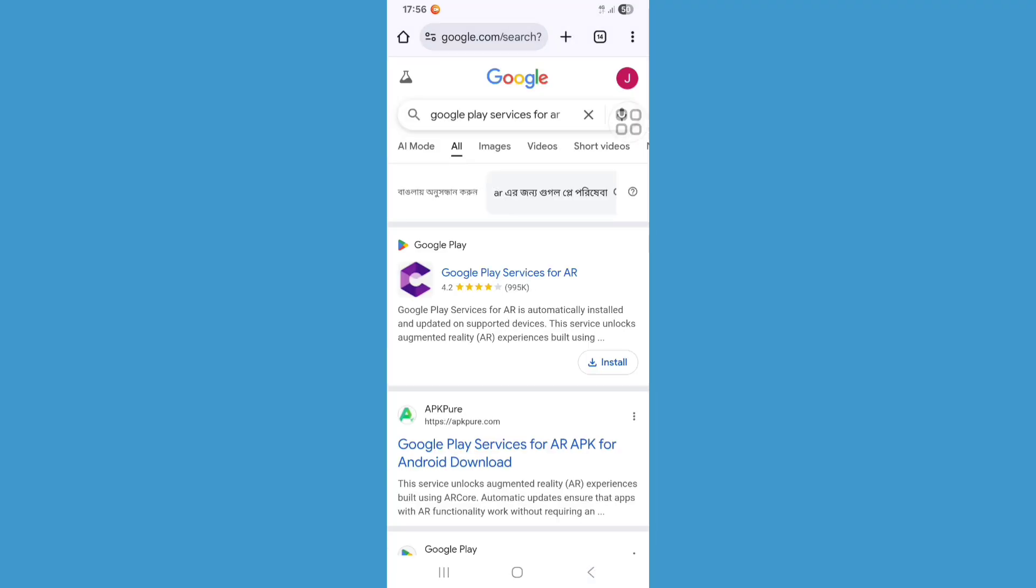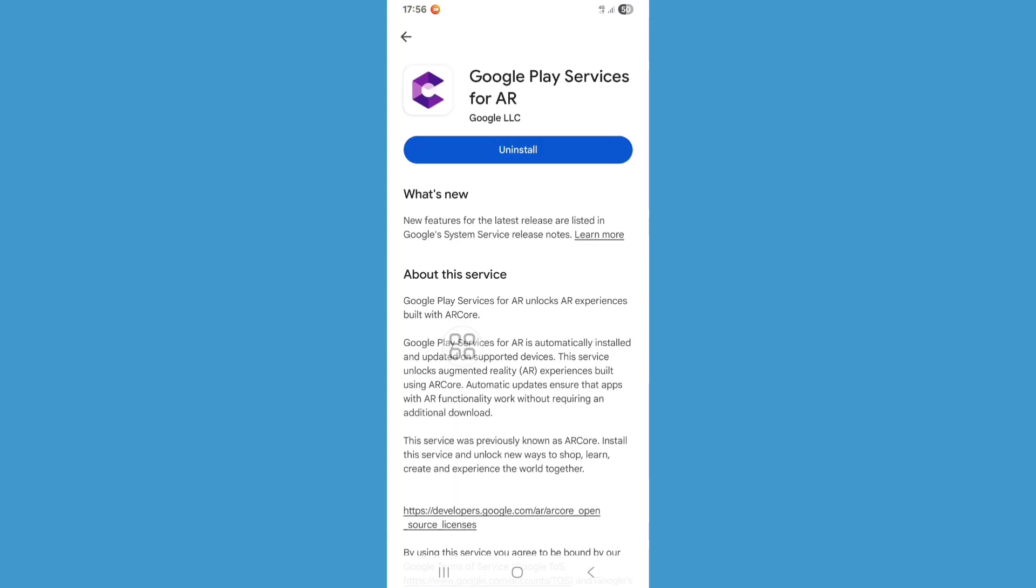Now click on Google Play Services for AR from here. Update your Google Play Services AR app. If you don't have the app, just install it. Now go back.